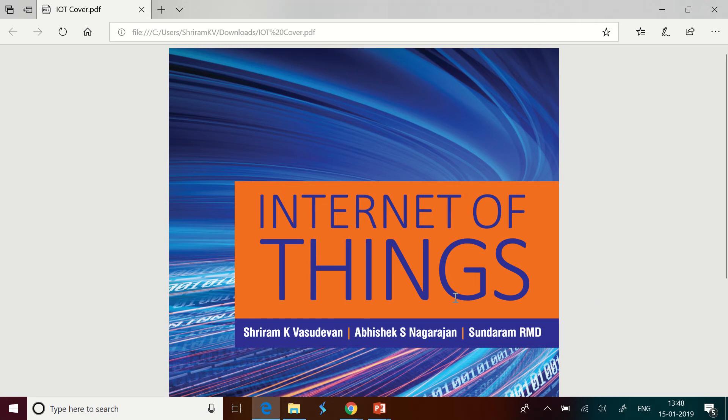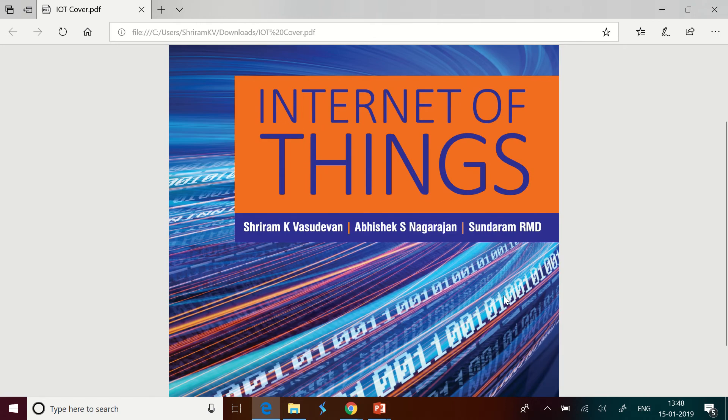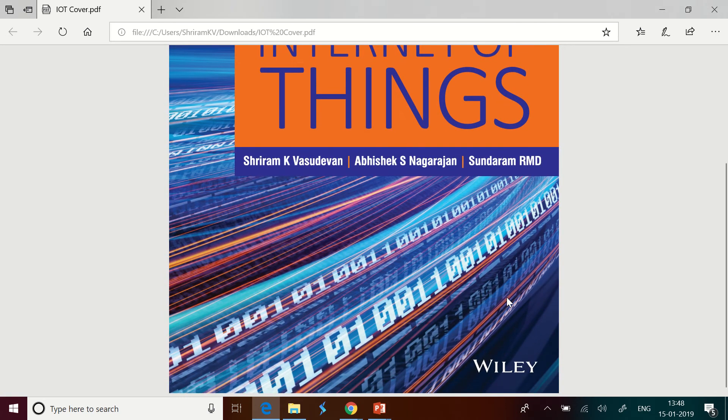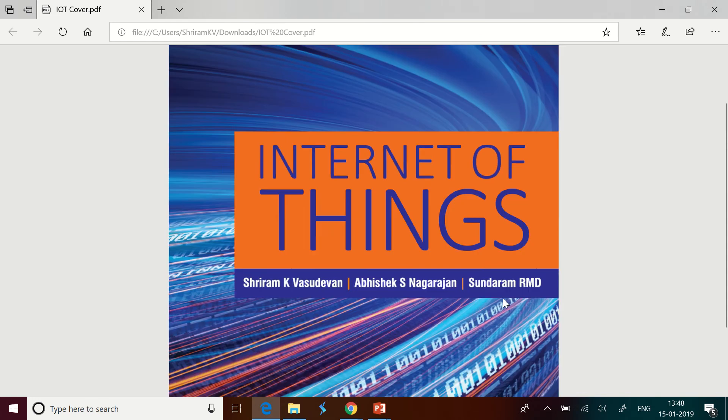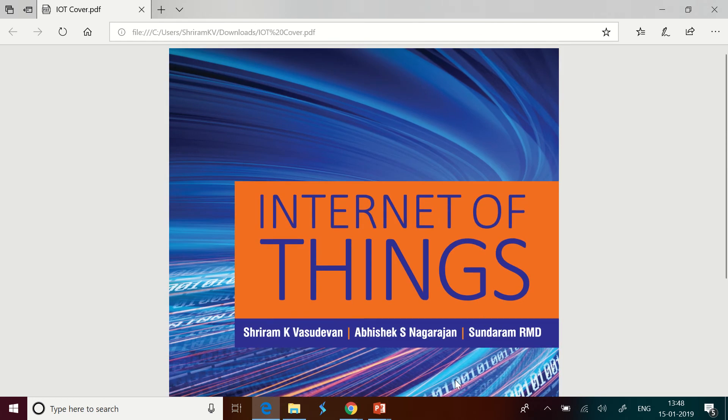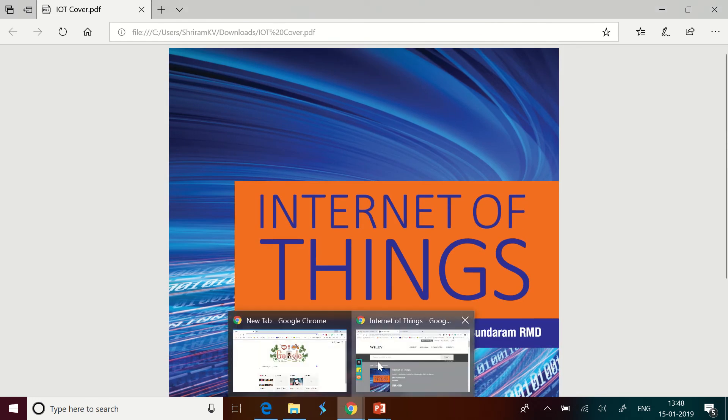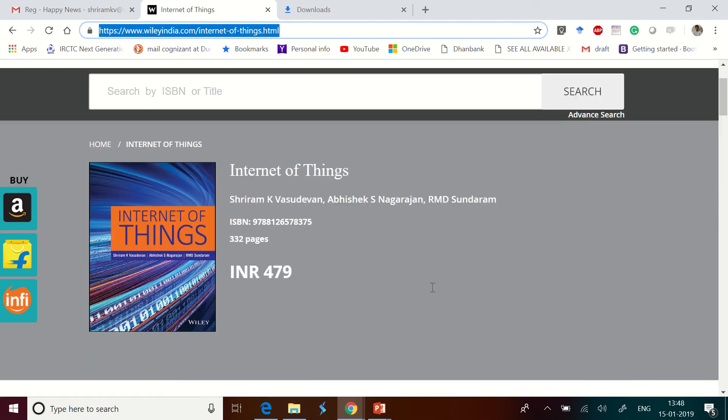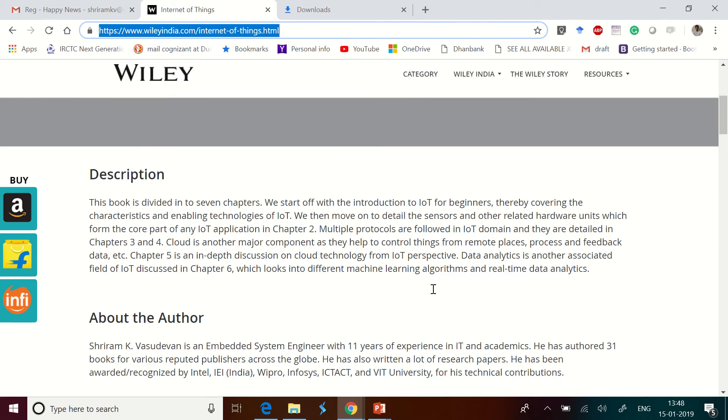I have got my new book on Internet of Things authored by me, Abhishek, and Sundaram. The book has been published by Wiley India, which is one of the most reputed publishers as you all know. The book has been released recently and is available for purchase, but before that I'd like to tell you about the book and its features.